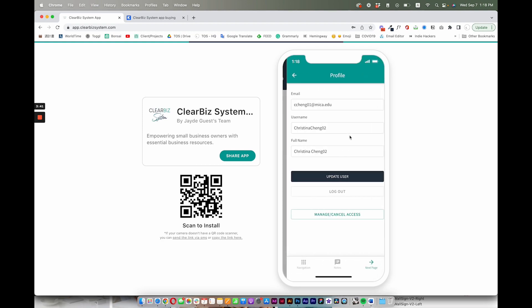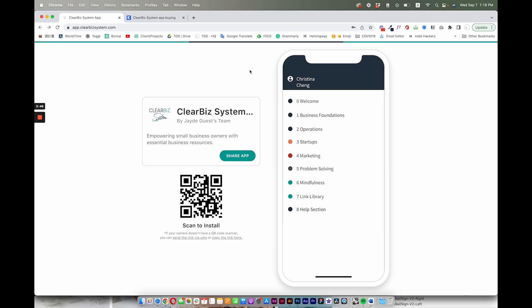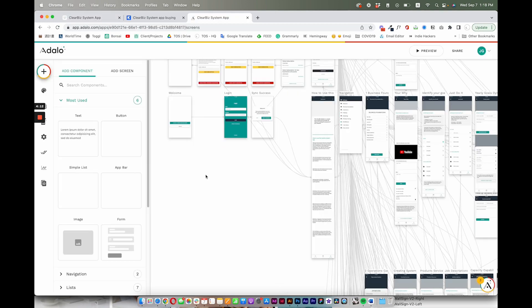So then everything has saved. Yeah, that's really awesome, and that's the user flow.